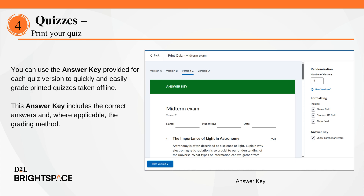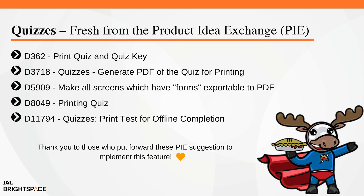You can use the answer key provided for each quiz version to quickly and easily grade printed quizzes taken offline. This answer key includes the correct answers and, where applicable, the grading method.